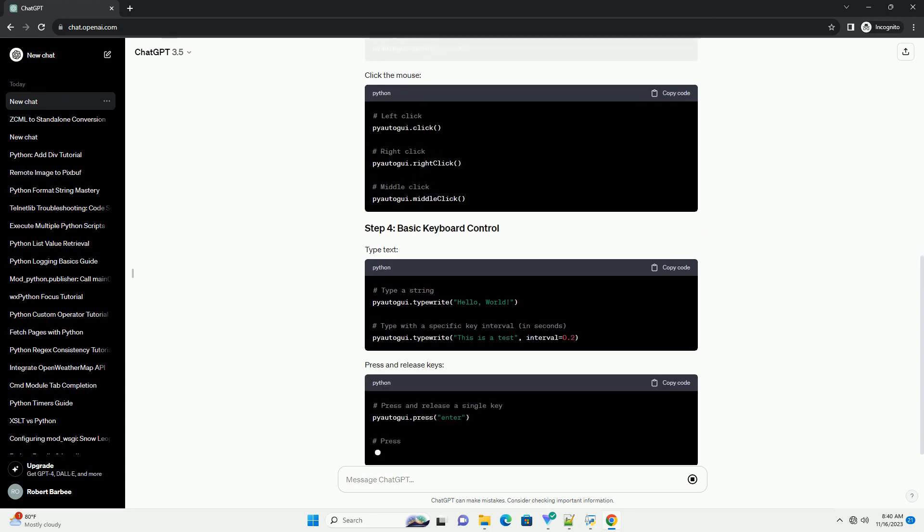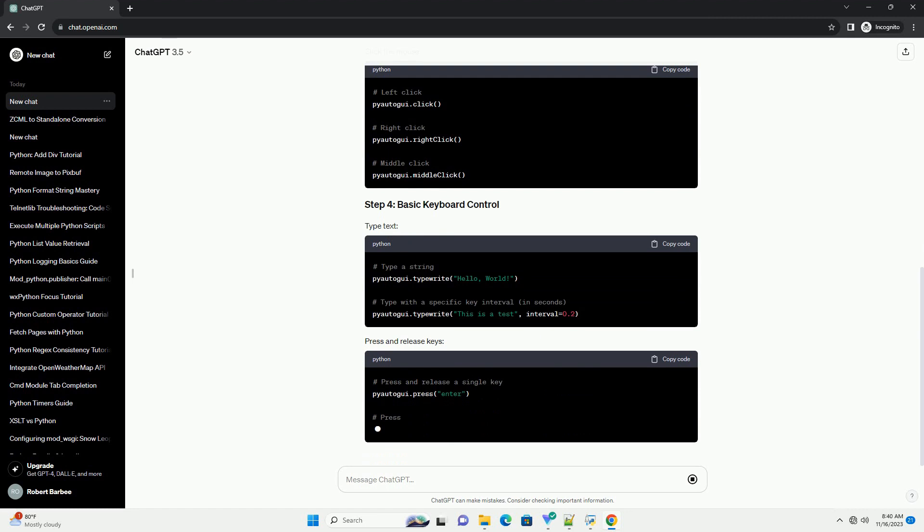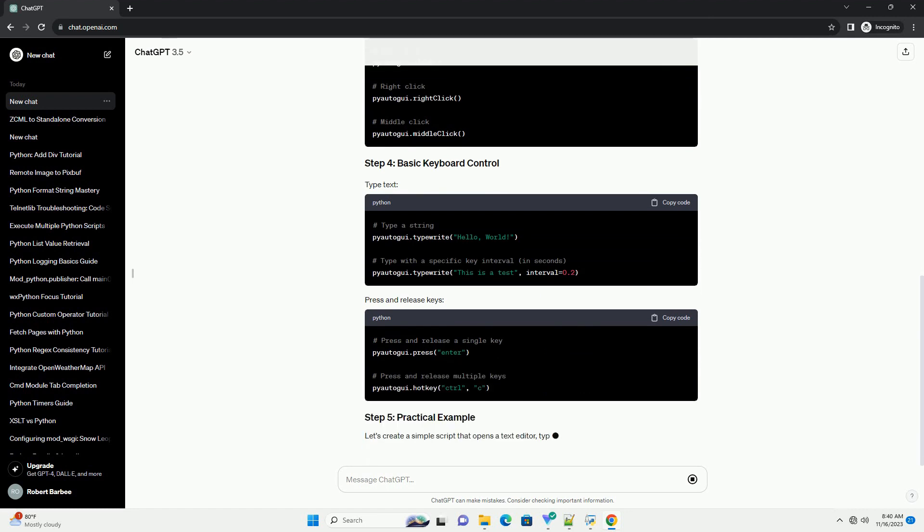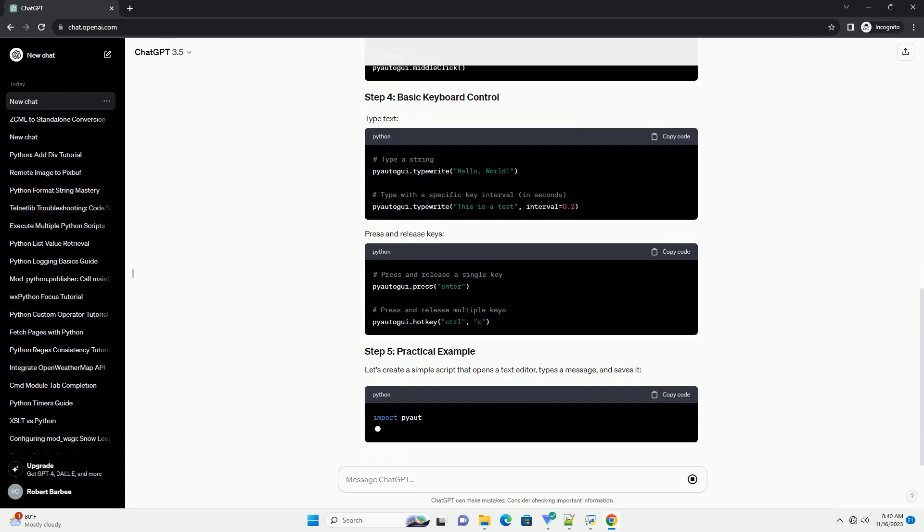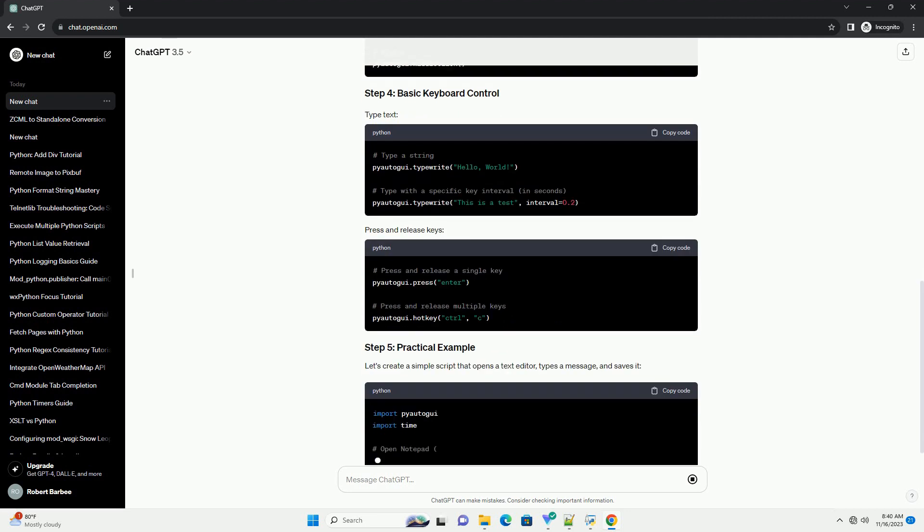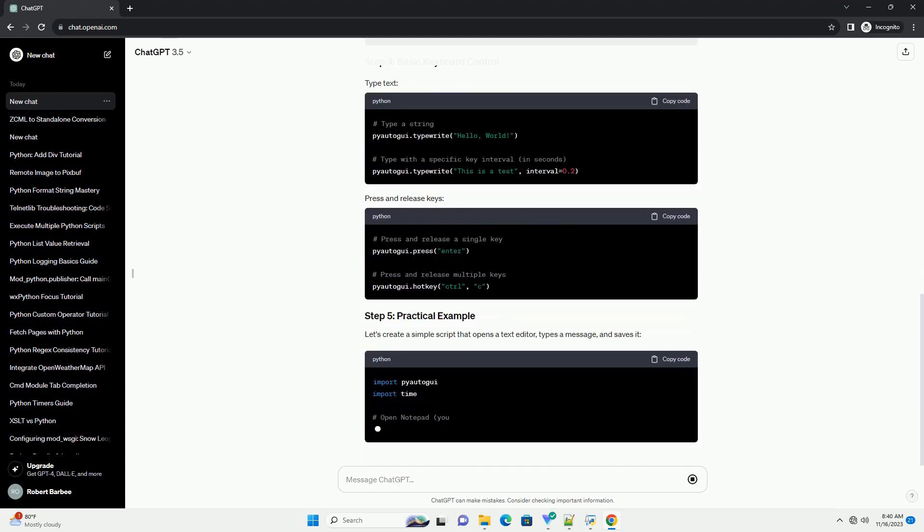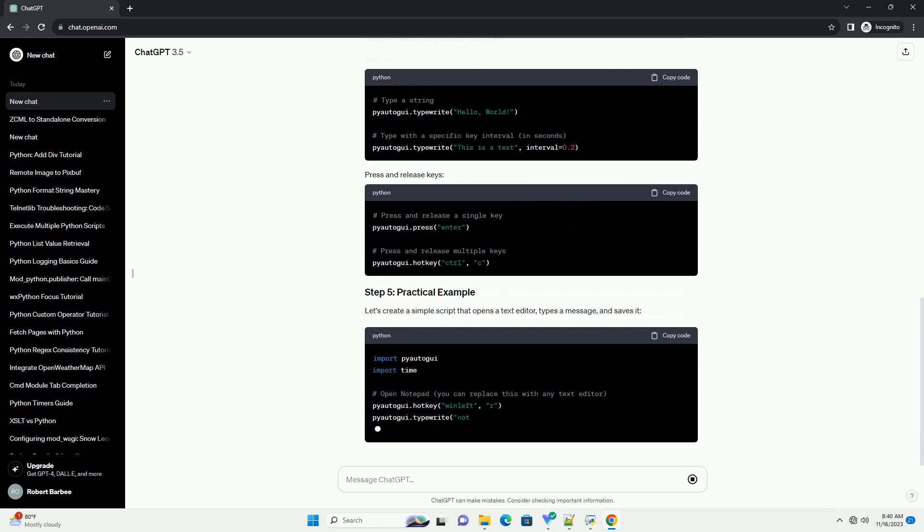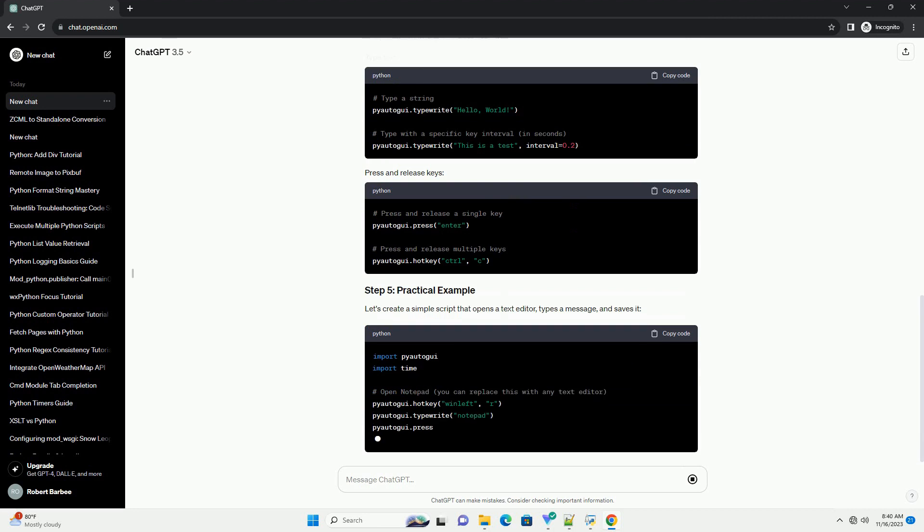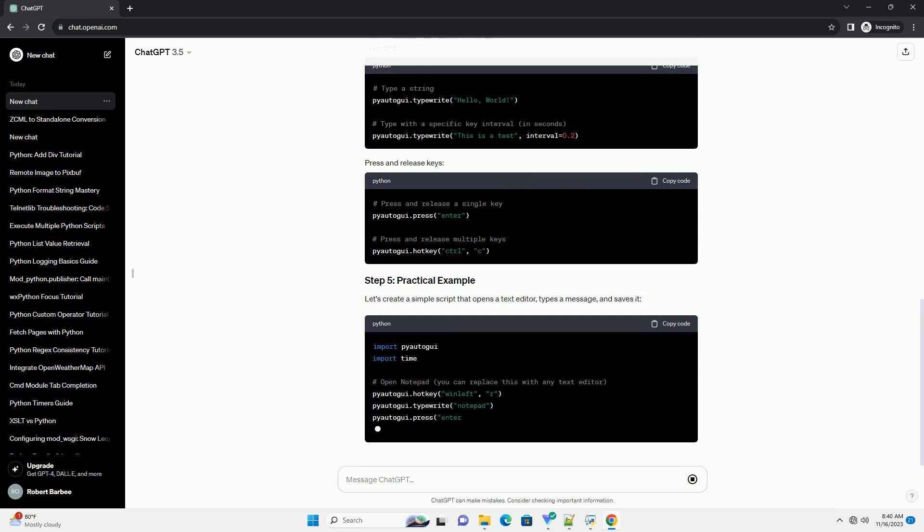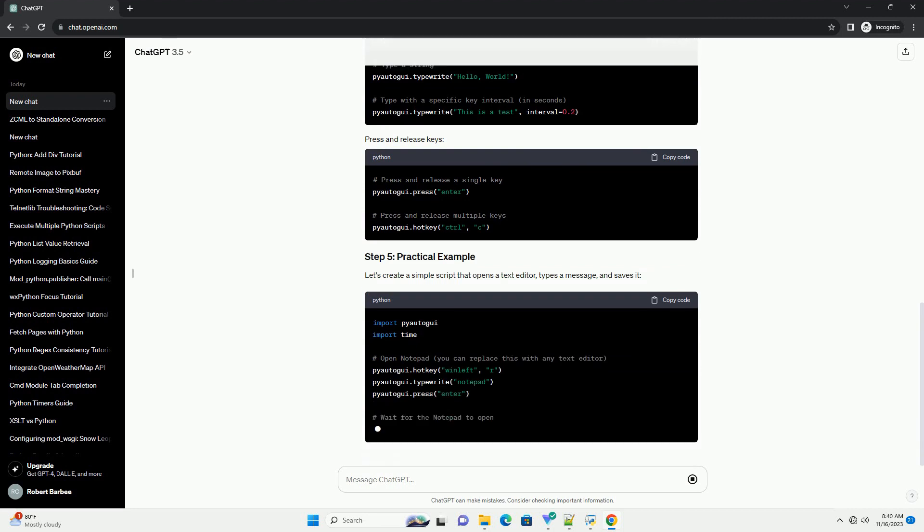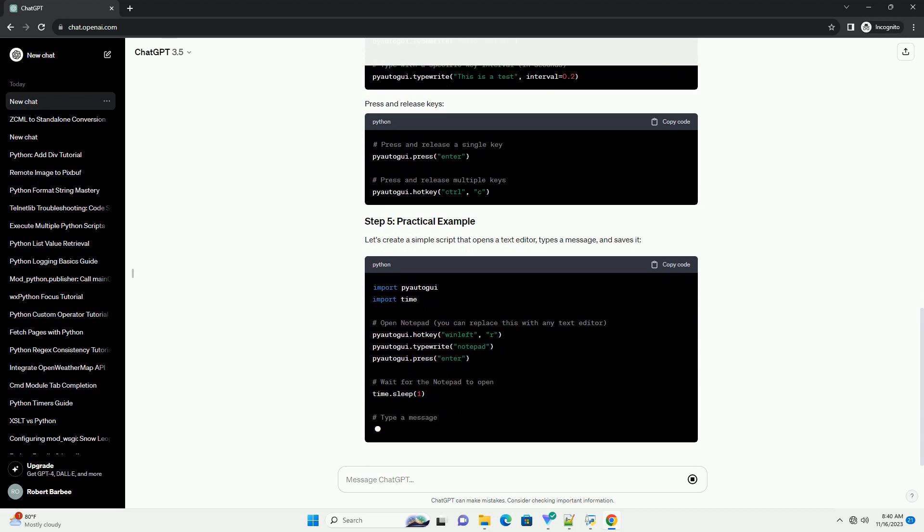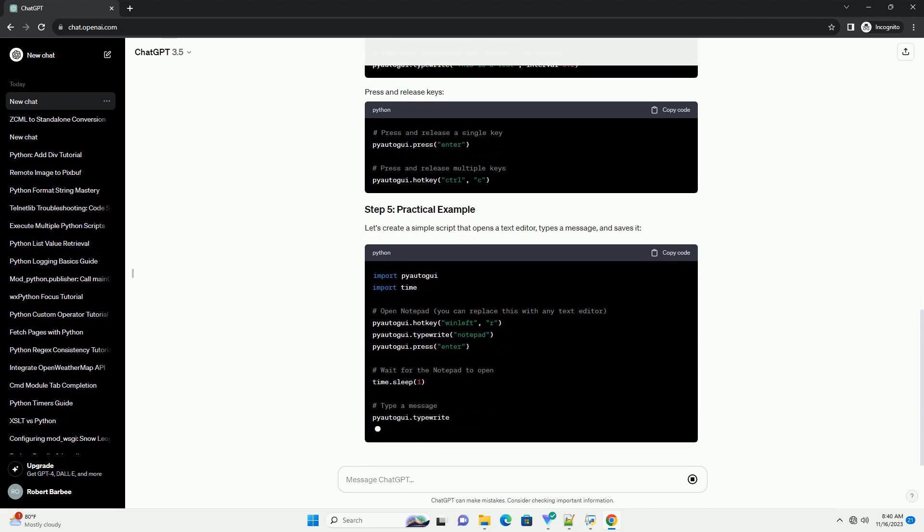This basic tutorial should help you get started with controlling the keyboard and mouse using Python with pyautogui. For more advanced features and options, refer to the official documentation at pyautogui.readthedocs.io.